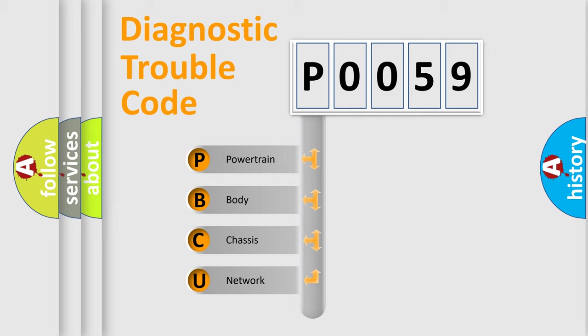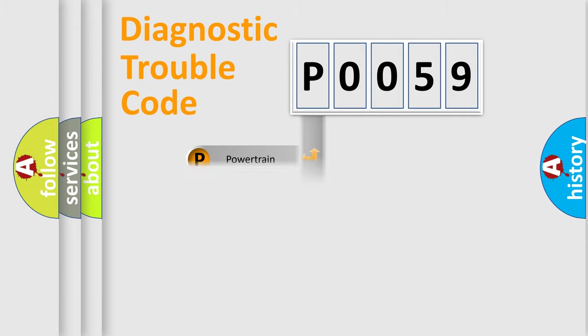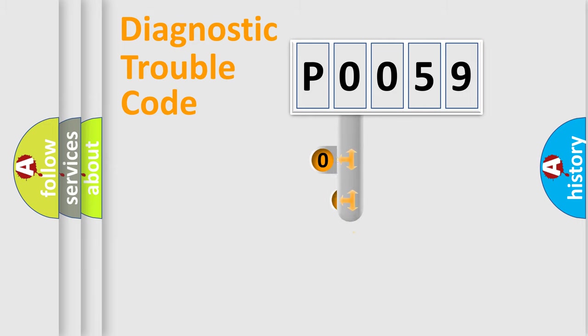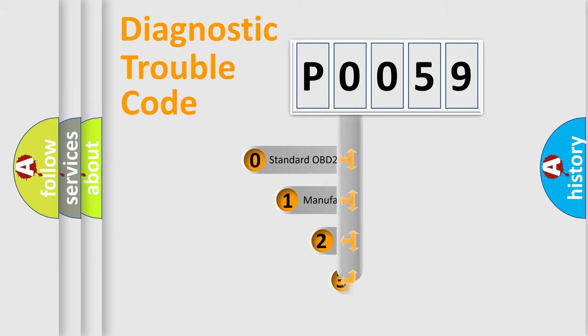We divide the electric system of automobile into four basic units: Powertrain, Body, Chassis, and Network. This distribution is defined in the first character code.